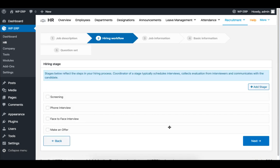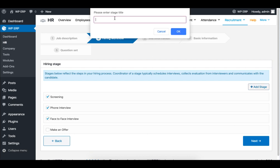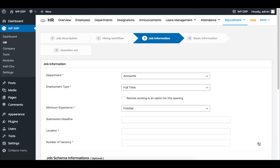Set the hiring stage of your choice. If you want to add more, click on Add Stage, set the title of the stage, and then click on Next.